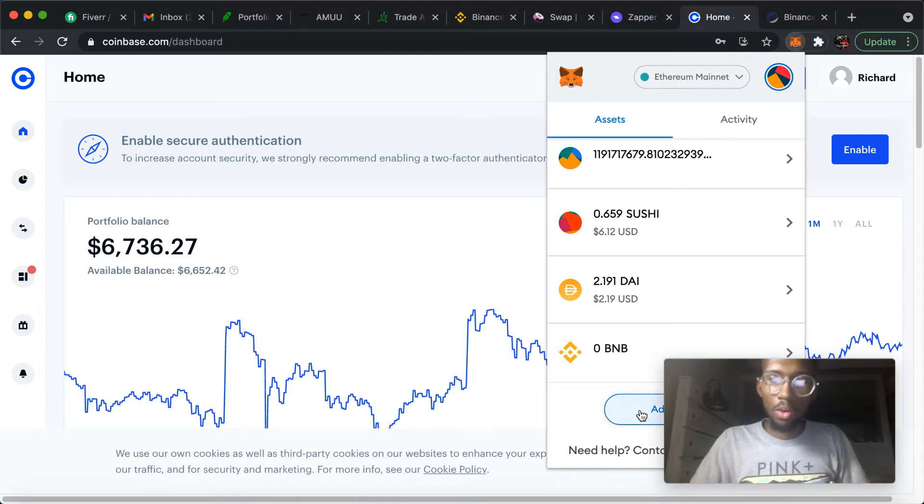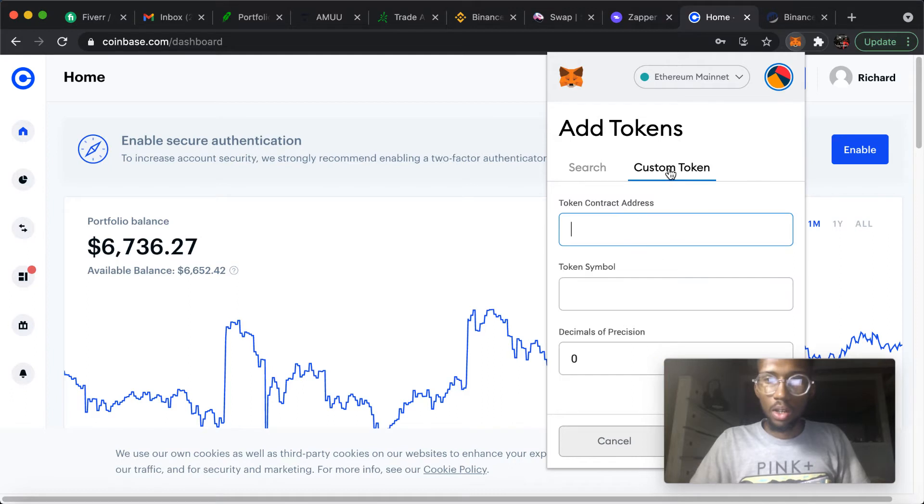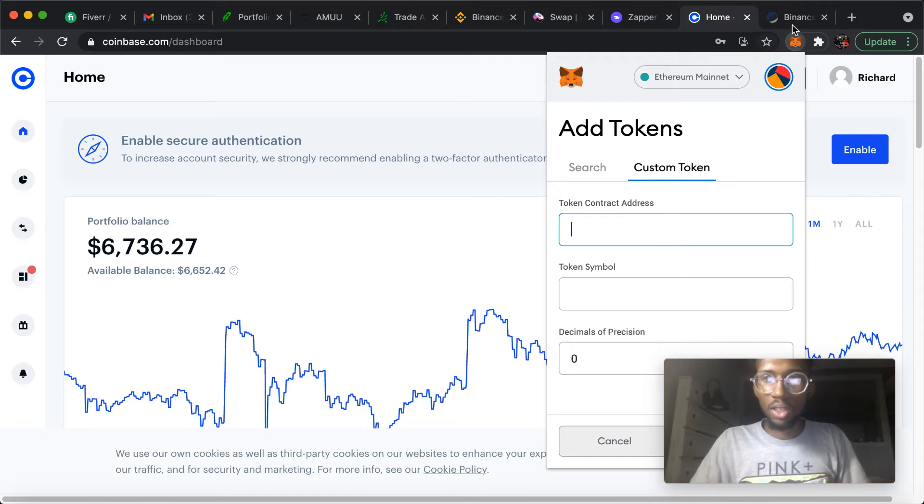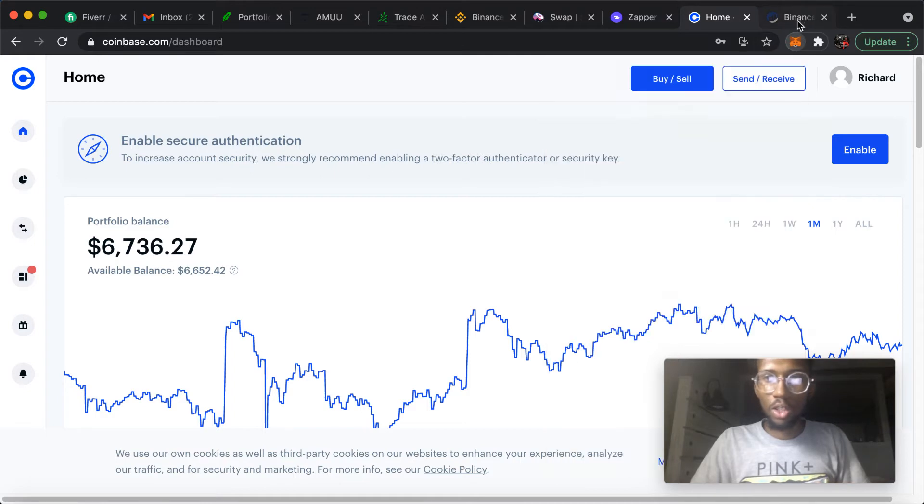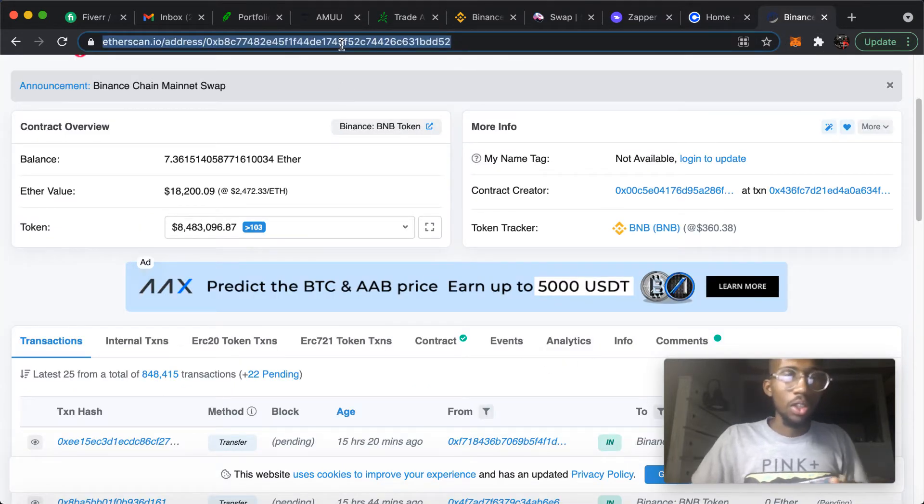Now you will need the token contract address. So basically all you would need to do is go to Etherscan.